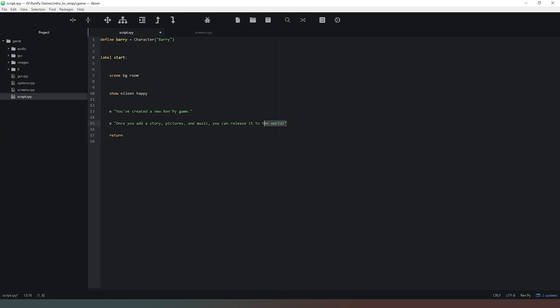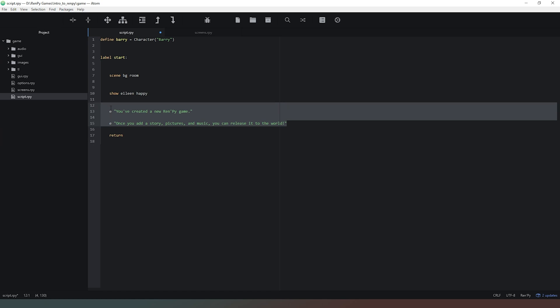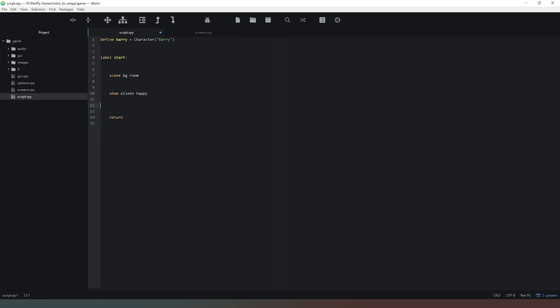Now we're going to remove these two lines of code because there is no longer a character called E in our game, and we're going to call Barry and get him to say something. Barry is going to say hi I'm Barry, how are you question mark.